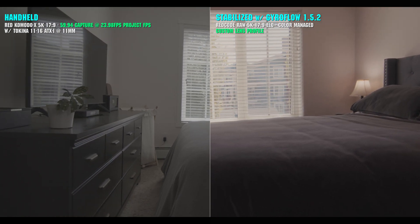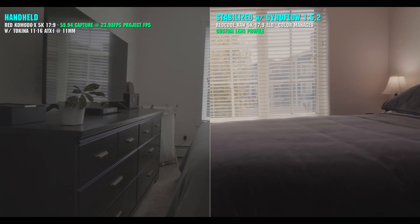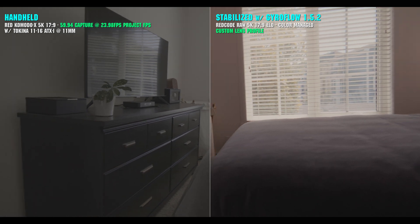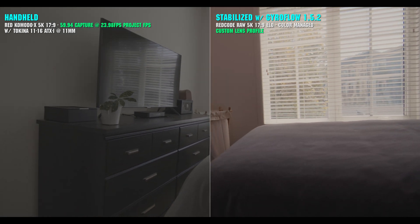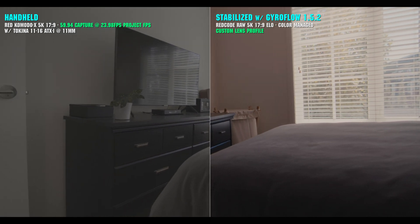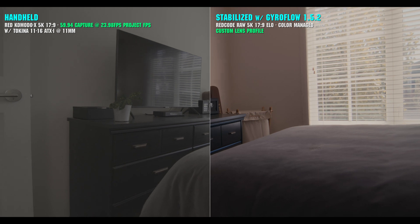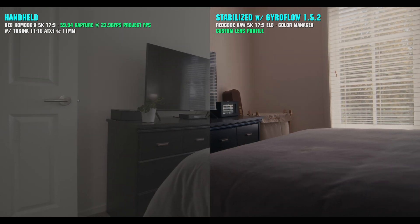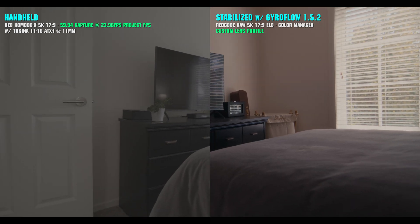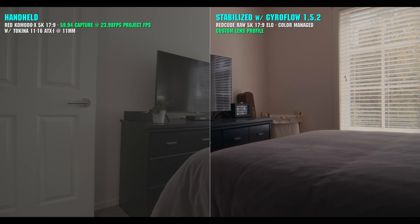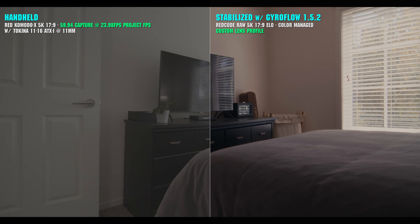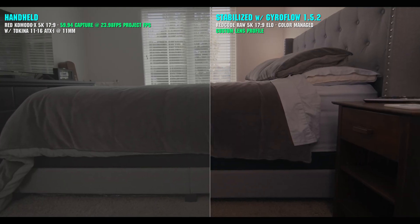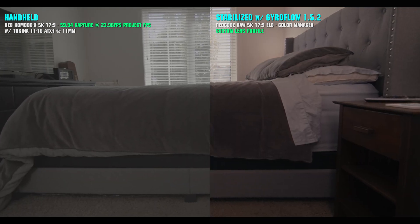This isn't a tutorial video, but rather a results showcase and overview. If there's enough interest in a tutorial video, let me know in the comments and I can put together a proper tutorial video taking one of these scenes from straight out of camera to the final result, so let me know if that's something you'd like to see.